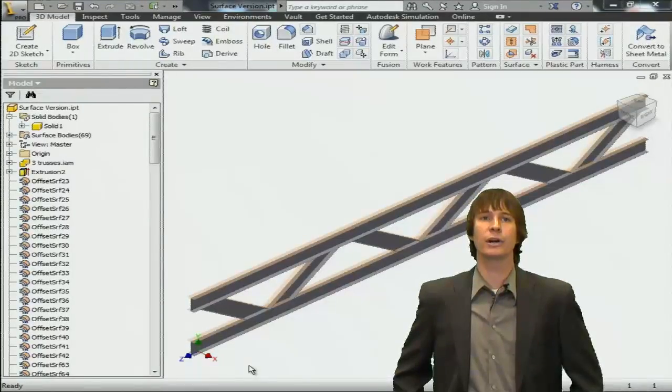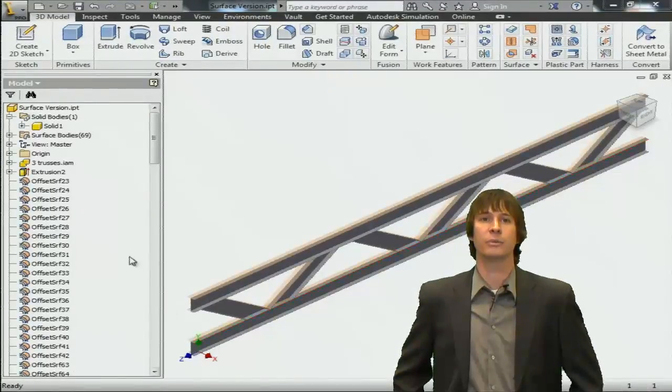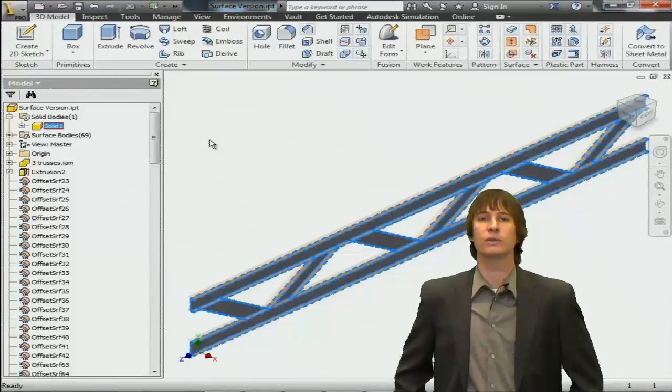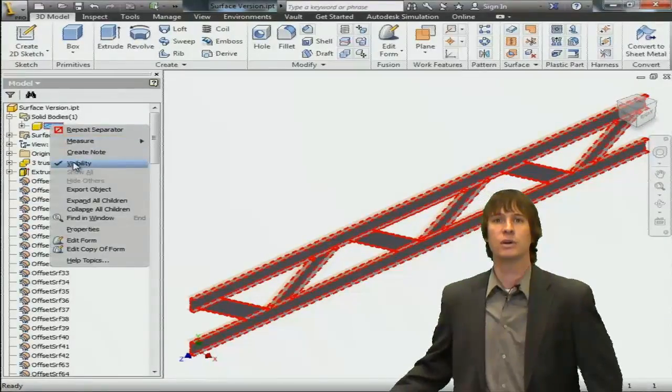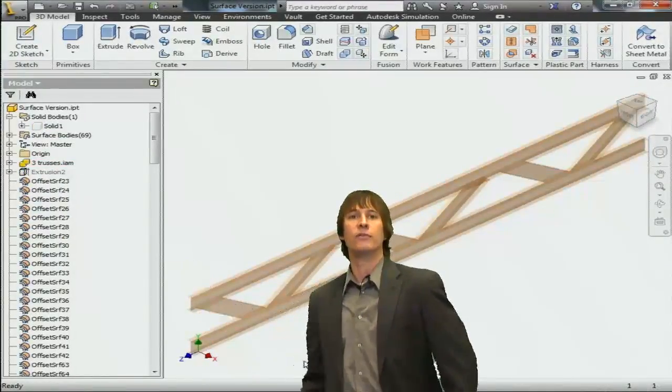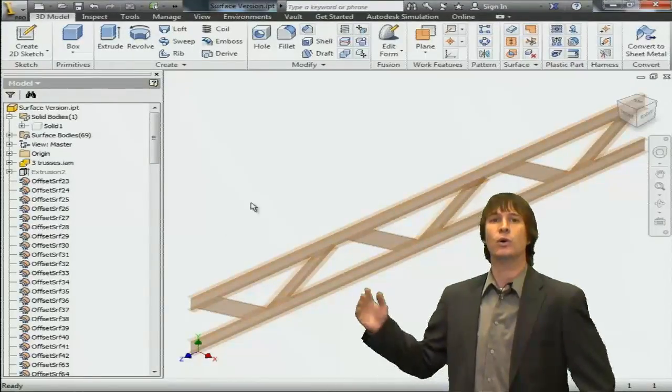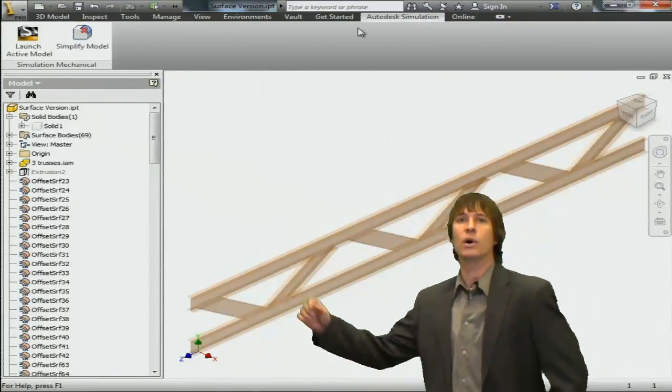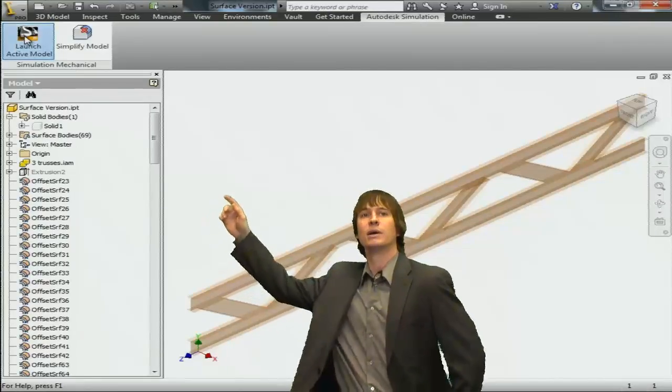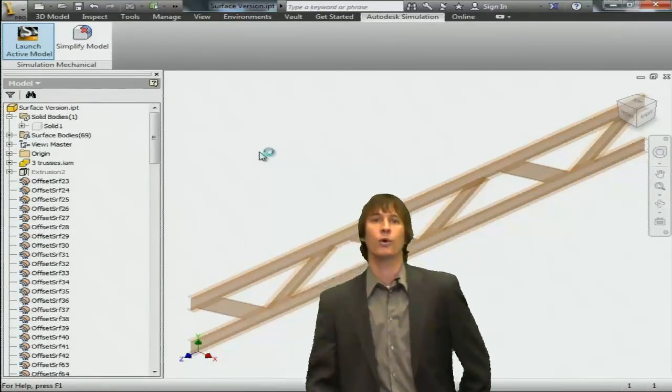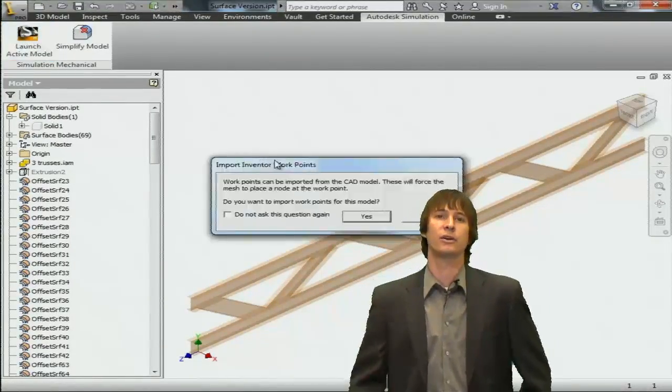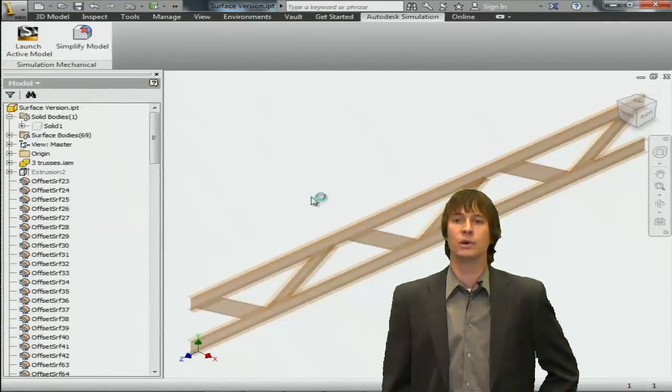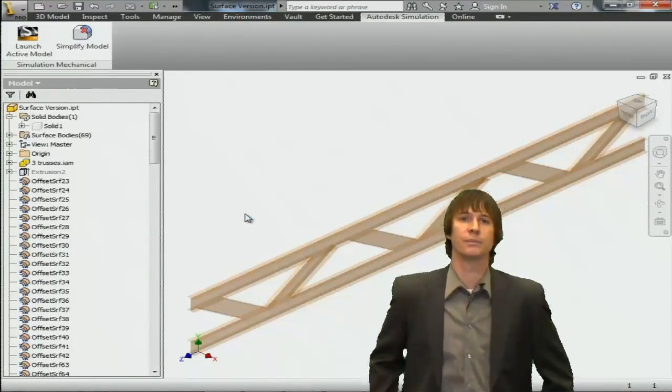As you can see, we're starting in the Autodesk Inventor environment. You can see that we have both solid parts and surface parts over in the model tree. If we turn off the solid part, you can see only the surfaces remain. Let's go up to the Autodesk Simulation tab and launch it in the top corner. This is going to automatically send our geometry over to the simulation mechanical environment.